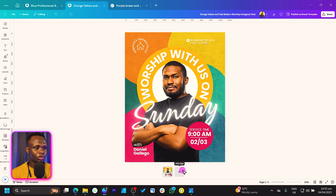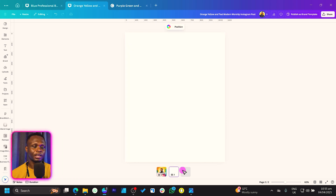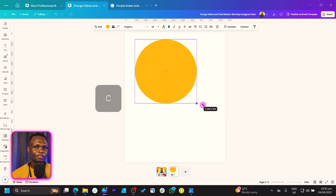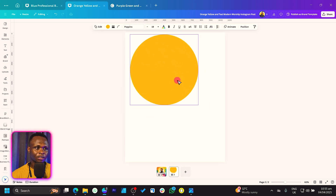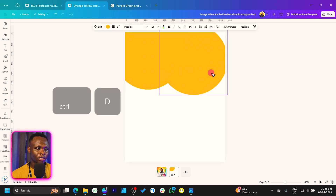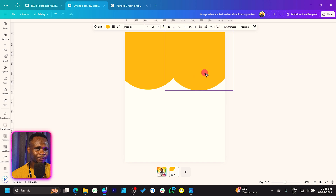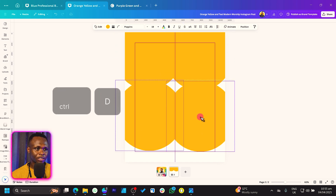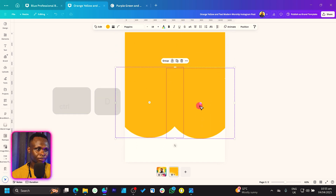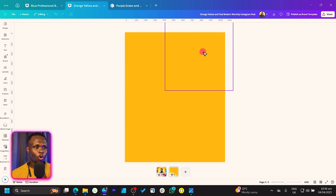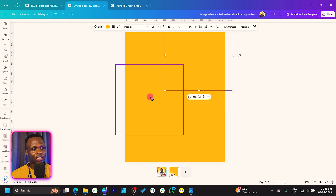I'll create a new page and let's get started. First, press C on your keyboard for a circle and increase the size. Once you increase the size, you can duplicate it again, place it here, then select the two and duplicate again, bringing it to the bottom.